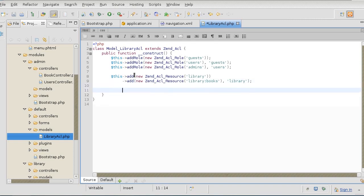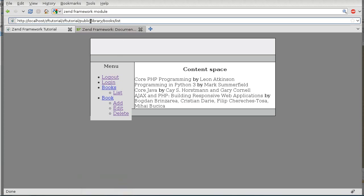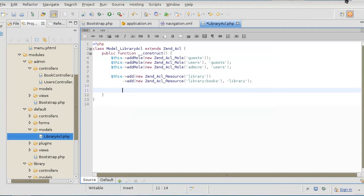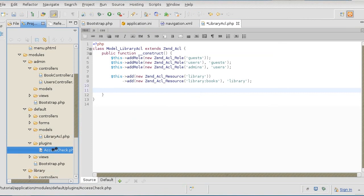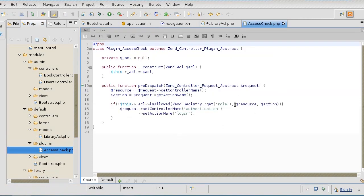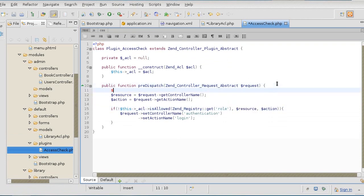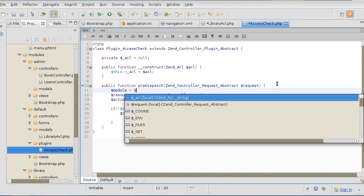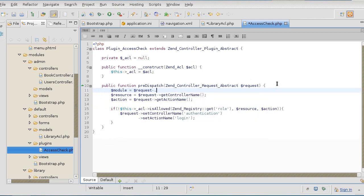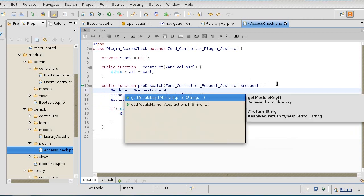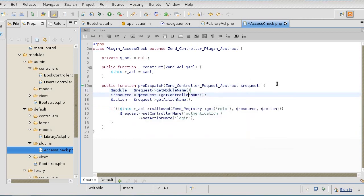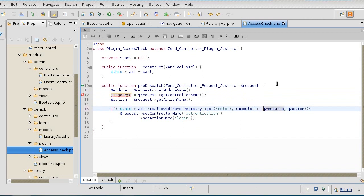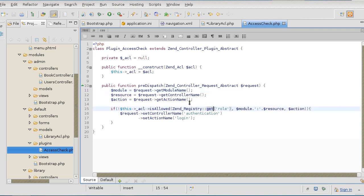The problem with that is that our URL obviously doesn't have a colon - it has a slash. So what we're going to do is we're going to adjust our plugin to work accordingly. We want the module name with a colon and then a resource. First we're going to grab the module name. That's pretty simple. And like that. Now our module:resource coincides with the ACL resource.